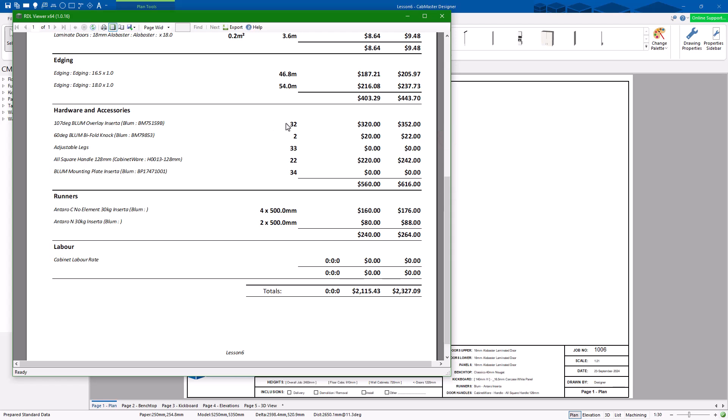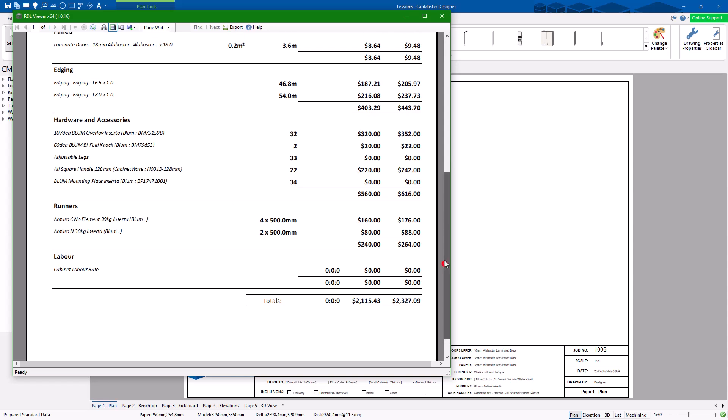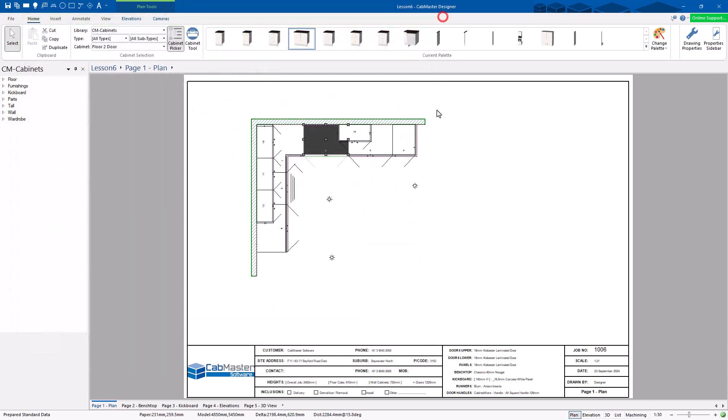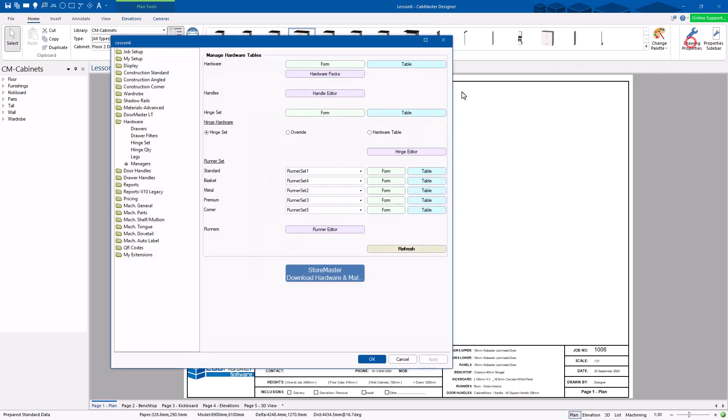Hardware. What hinges have I got? What runners have I got? What legs have I got? There you go. So they're all set up in here. That's a decent report that one. Quantities. Once you've done reports, other things we can look at today. Drug properties, Hardware.